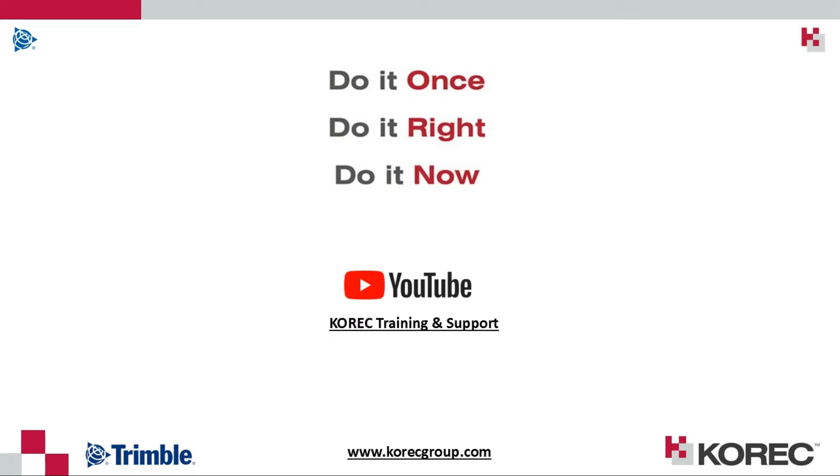For other similar videos on Trimble Access, be sure to check out our YouTube channel Corec Training and Support, and also you can browse our website at corecgroup.com.